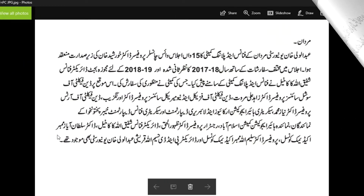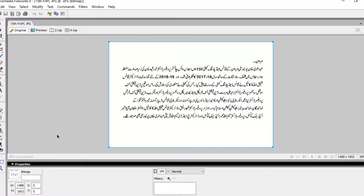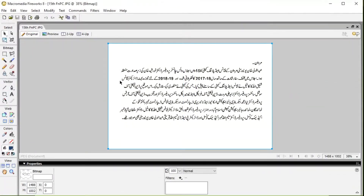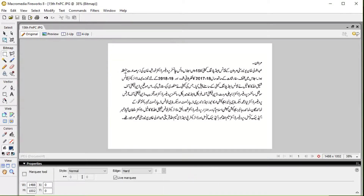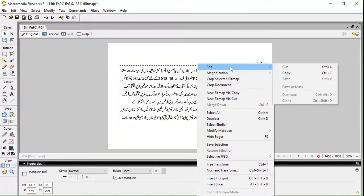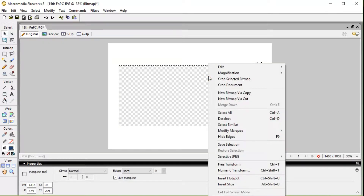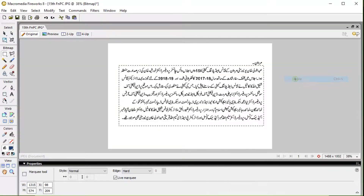The picture will be open in Macromedia Fireworks. Now if you want to resize this picture, select this area, then right-click here, edit and cut. Right-click, edit, paste.